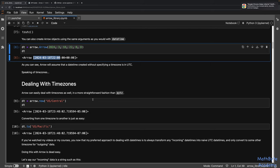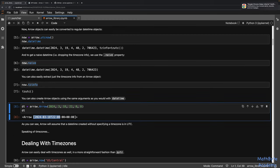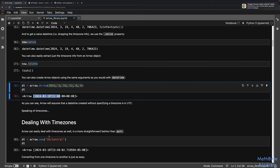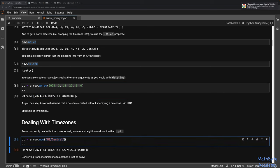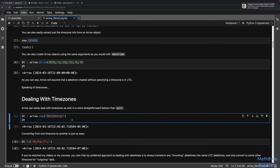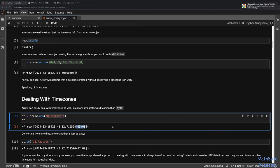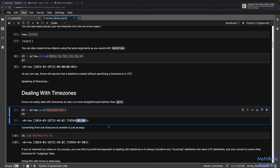When we do arrow.utcnow() that's in UTC, but arrow.now() is local. I can pass in the timezone name for US Central and get an Arrow object with a minus five offset from UTC. Converting from one timezone to another is just as easy — you take your datetime and call .to() with the new timezone. That changes the time and the UTC offset accordingly, since it's the same datetime just represented in two different timezones.